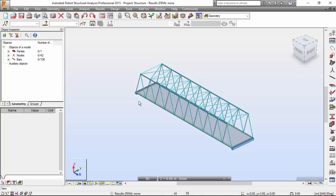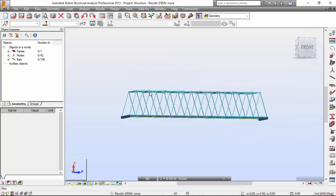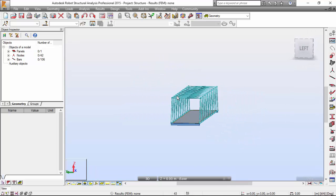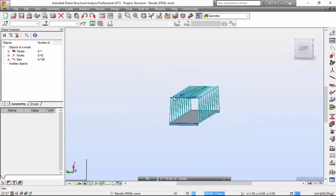Going back to geometry. And there you have the geometry of our 3D single span road bridge. In the next video we will start the load definition. Thank you very much for watching and please subscribe.